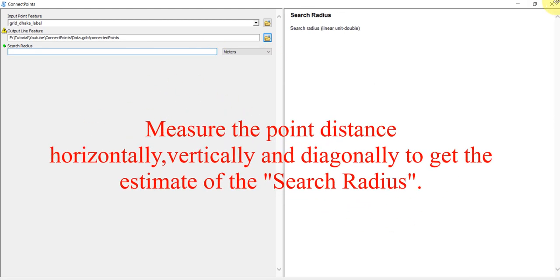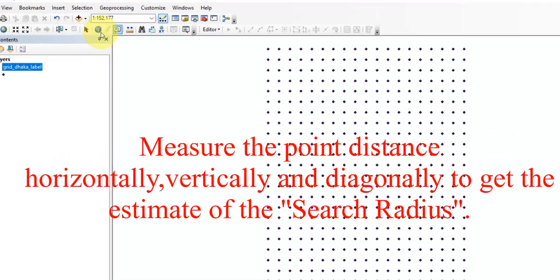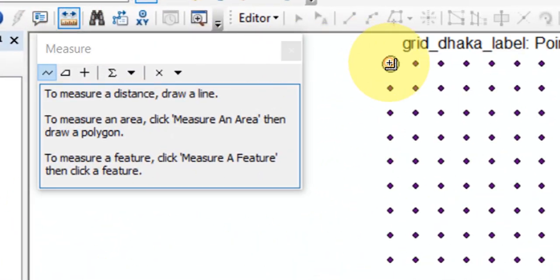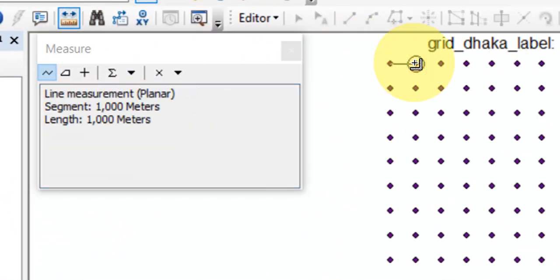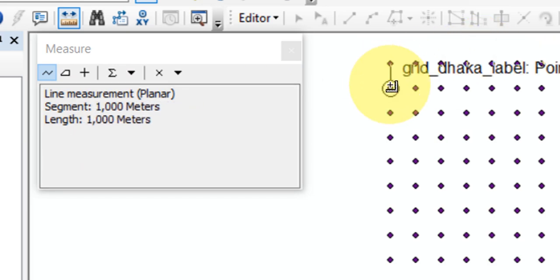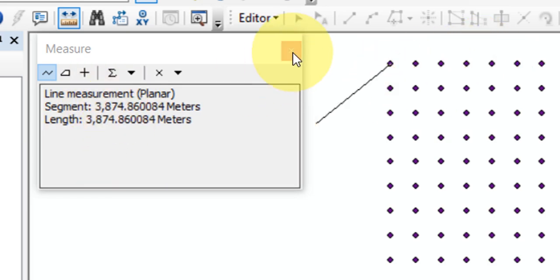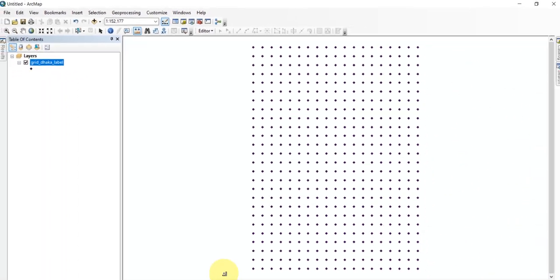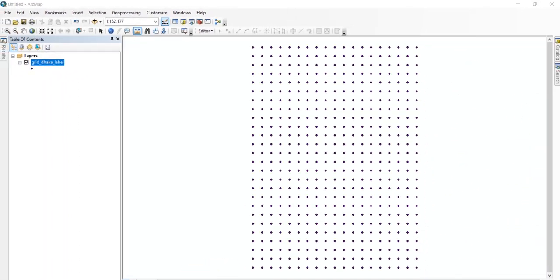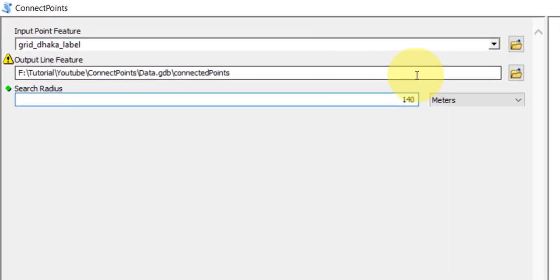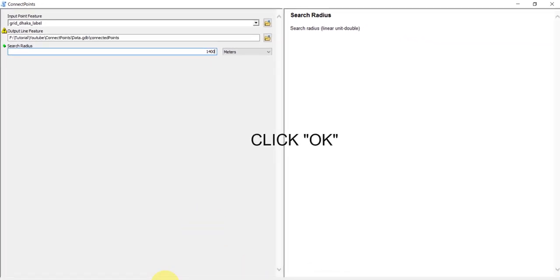Measure the point distance horizontally, vertically, and diagonally to get an estimate of the search radius. Click OK.